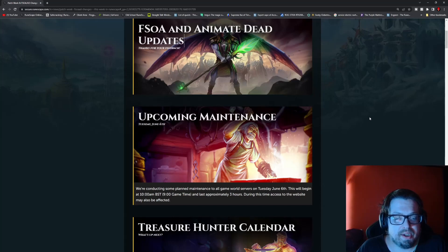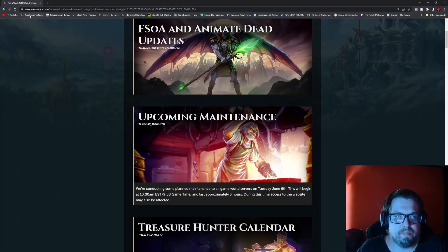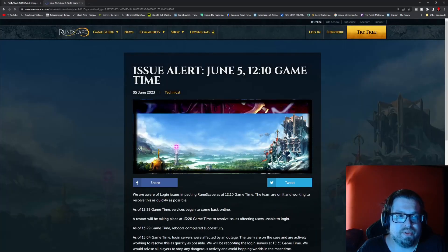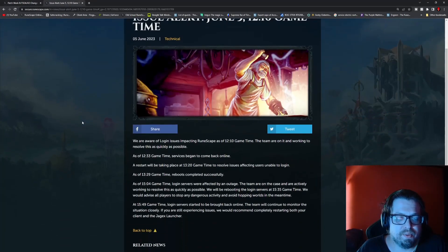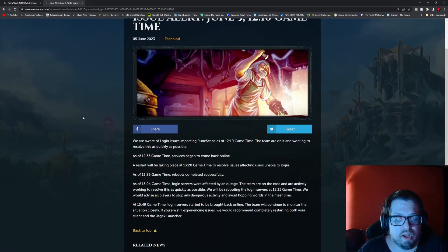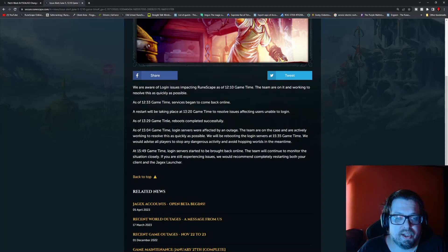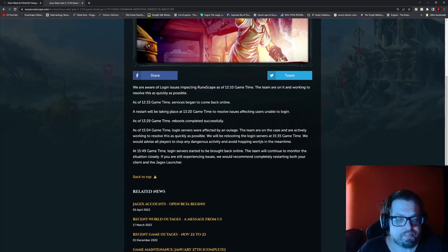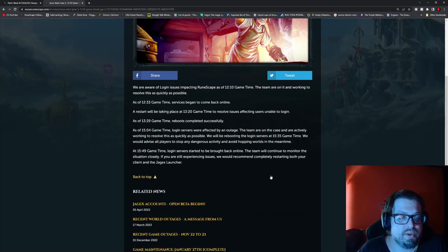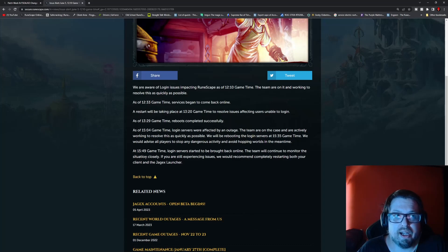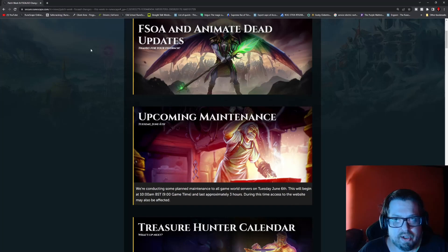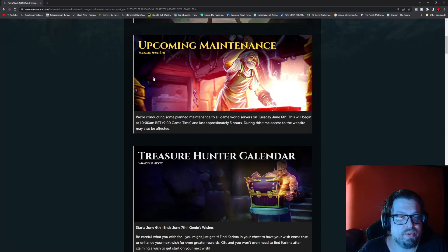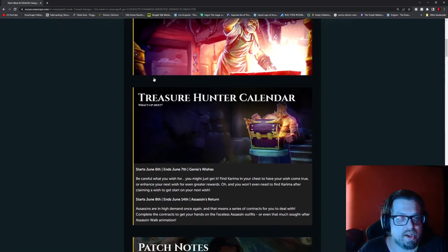There is some upcoming maintenance which is actually planned for tomorrow. There was an issue that arose today. There is an issue alert that arose at 12:10, so there are some login issues impacting RuneScape as of 12:10 game time. And they have been updating the overall progress. Things seem to be slowly getting back into green, so things will soon be good again. At 15:49 game time, login servers started to be brought back online. The team will continue to monitor the situation closely. If you're still experiencing issues, they recommend completely restarting both your client and Jagex launcher. The maintenance will be tomorrow, Tuesday June 6 at 10 a.m. BST, so 9 game time.